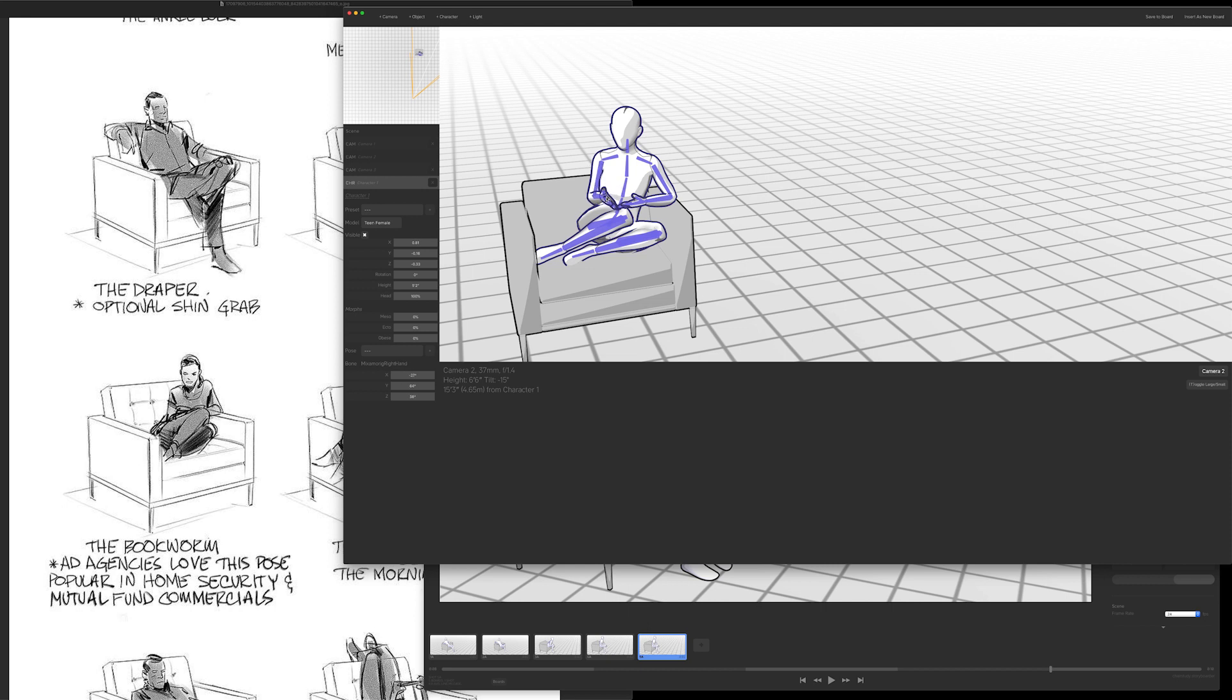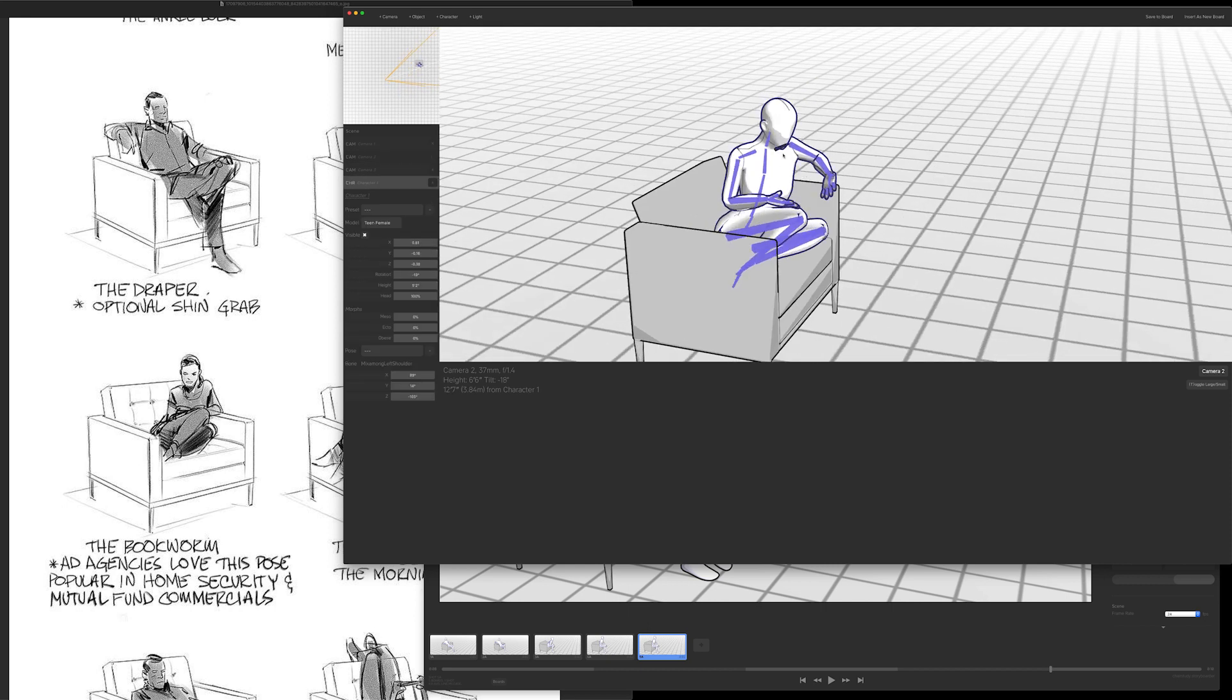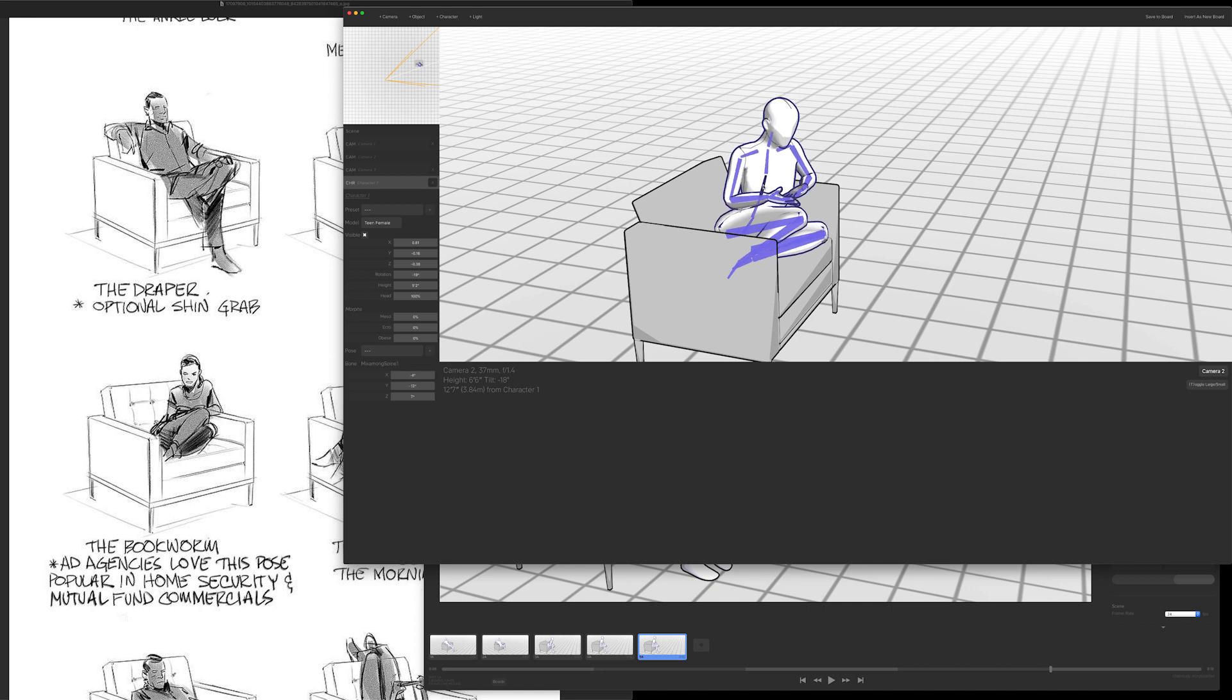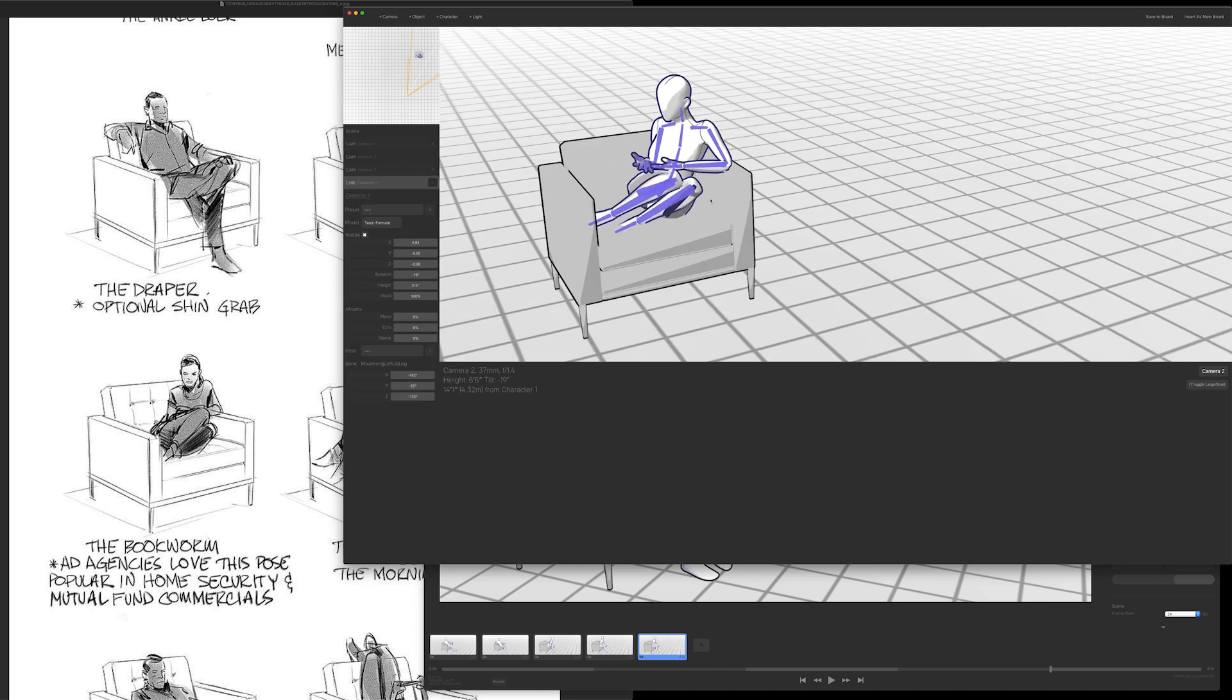That chair I modeled in Blender took me like an hour to model. It took me longer to model the chair than to pose all of these characters.